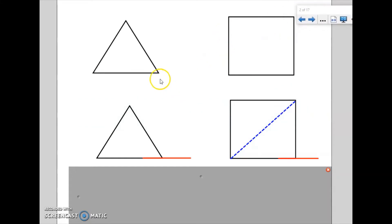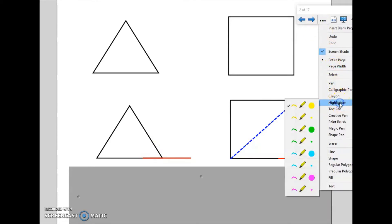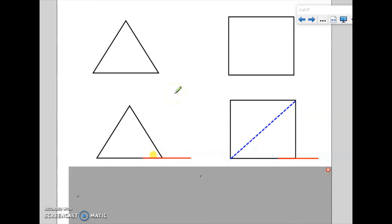So if we have a look at this triangle here, it's an equilateral triangle, which is telling me that all three sides are equal and all three angles are equal. So the equilateral triangle is a regular polygon. If I wanted to work out the interior angle, I would have to know the total sum of the angles in the triangle and divide it by three because there are three angles. We know that the sum of the angles in a triangle is 180, so if I divide that by three, the interior angle of an equilateral triangle is 60 degrees.